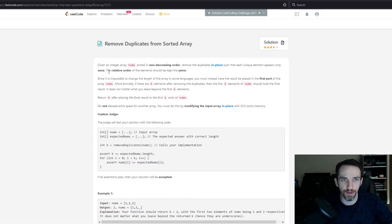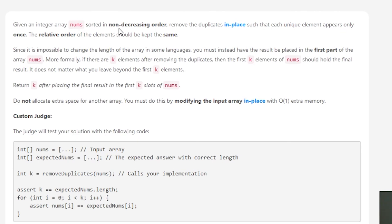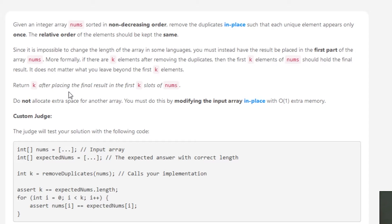For this particular problem, you're given an integer array nums sorted in non-decreasing order. Remove the duplicates in place such that each unique element appears only once. The relative order of the elements should be kept the same. Since it's impossible to change the length of the array in some languages, you must instead have the result be placed in the first part of array nums. More formally, if there are k elements after removing the duplicates, then the first k elements of nums should hold the final result. It doesn't matter what you leave beyond the first k elements. Return k after placing the final result in the first k slots of nums.